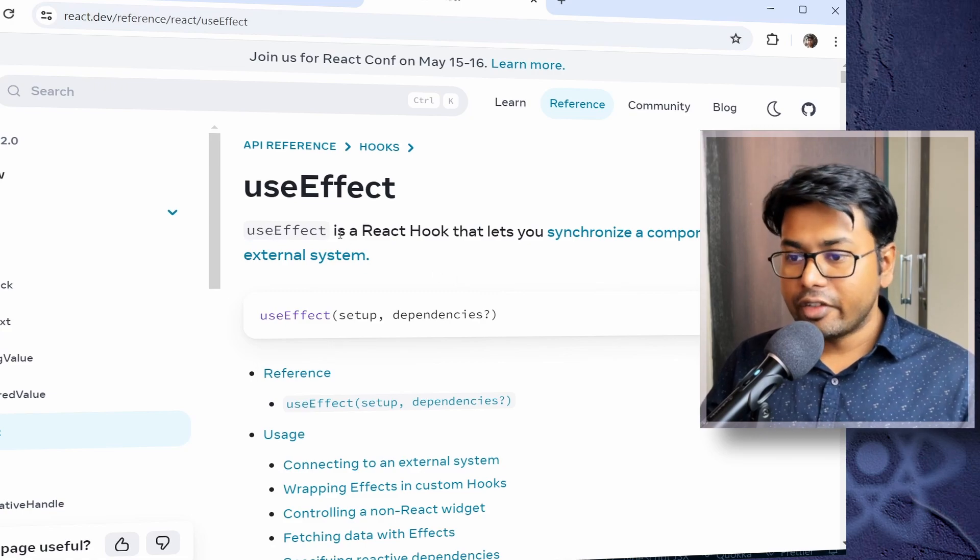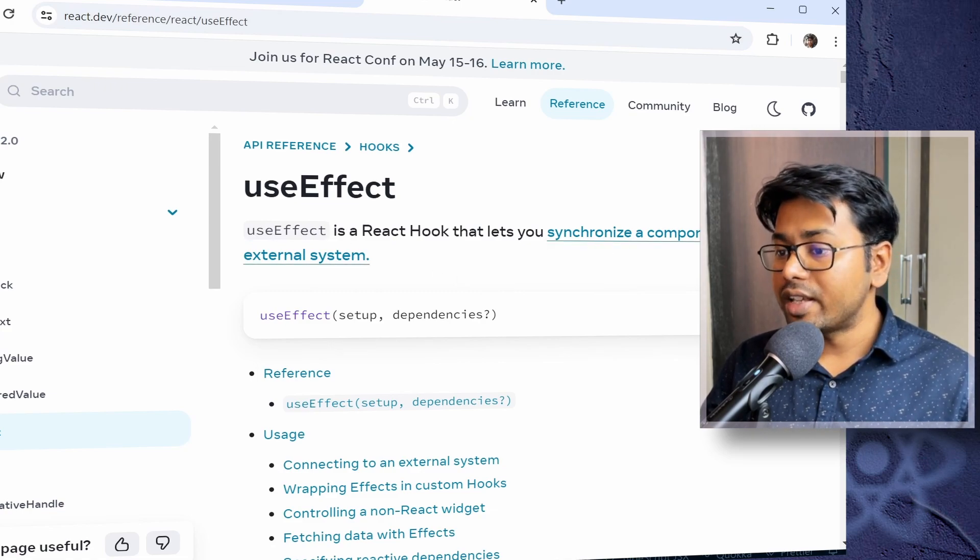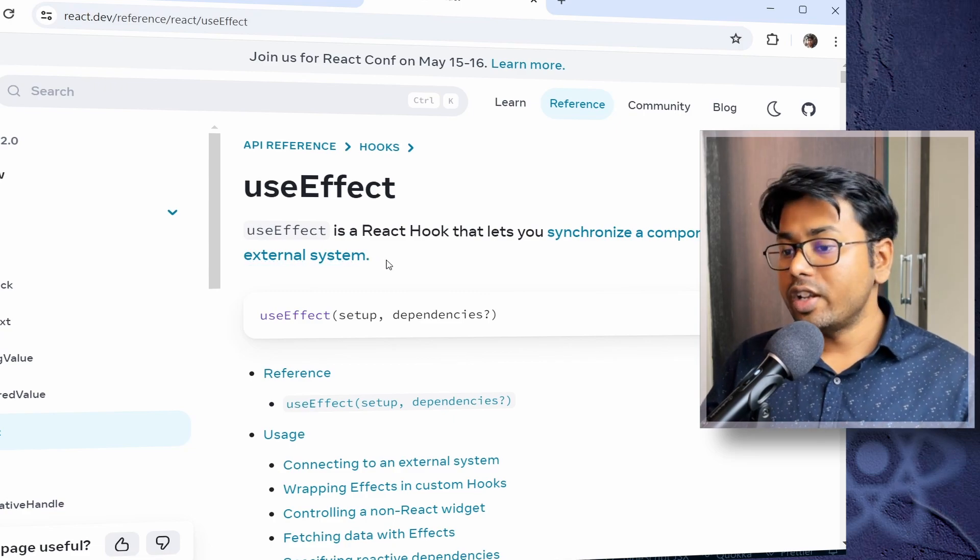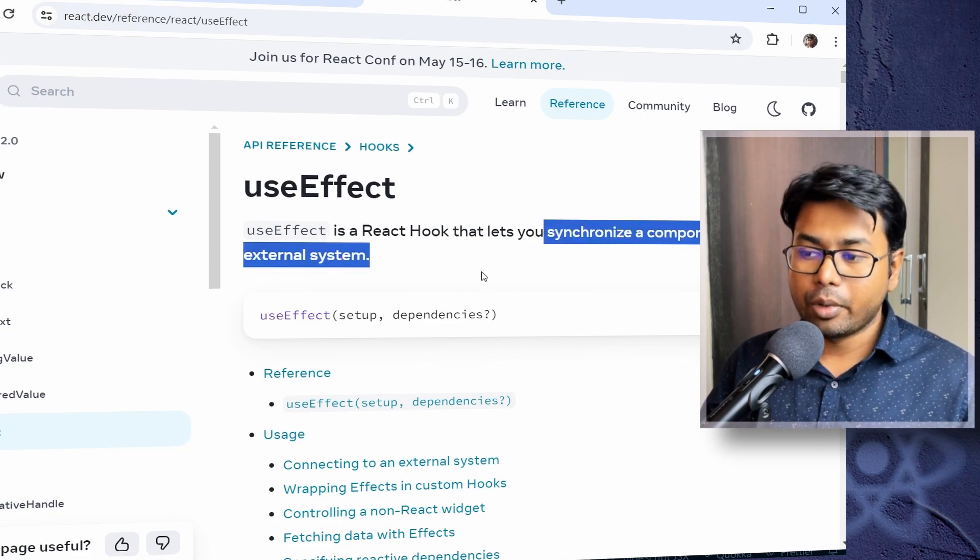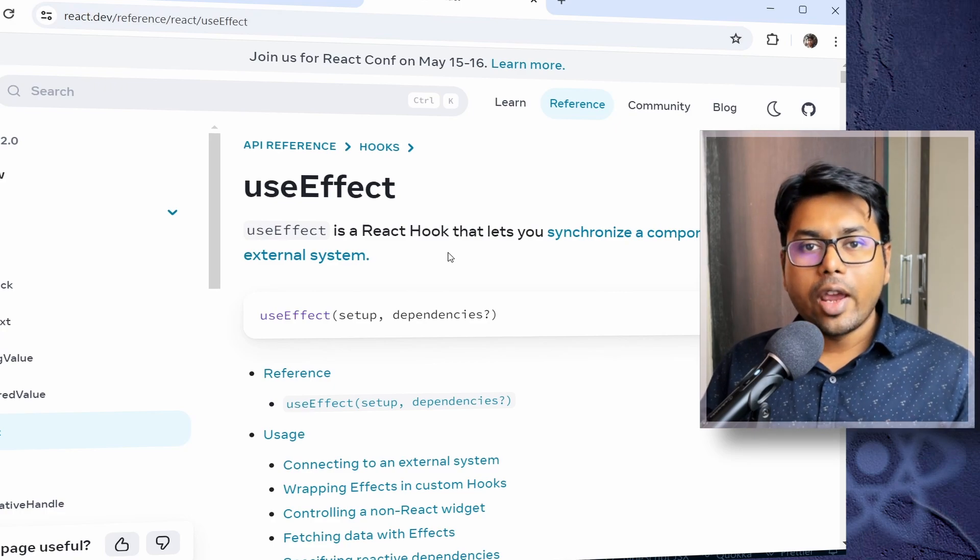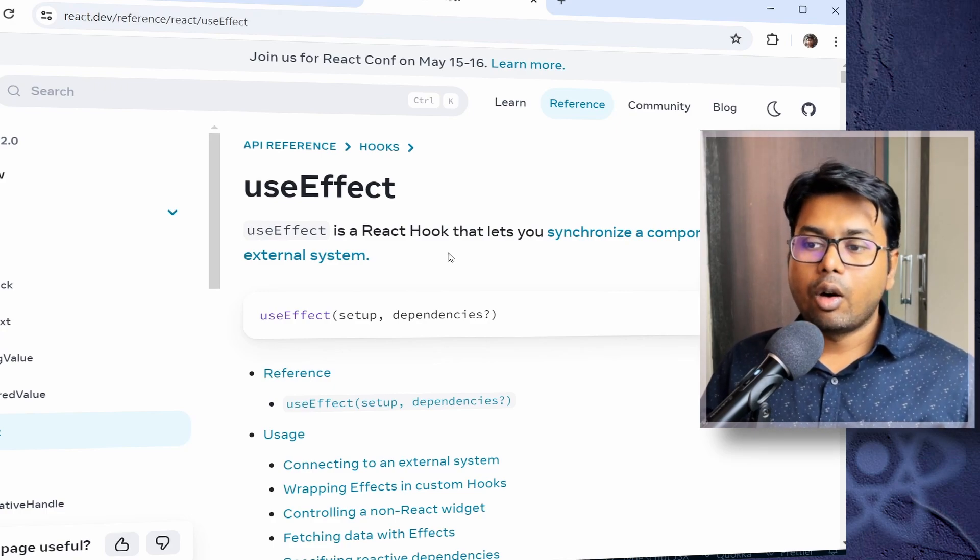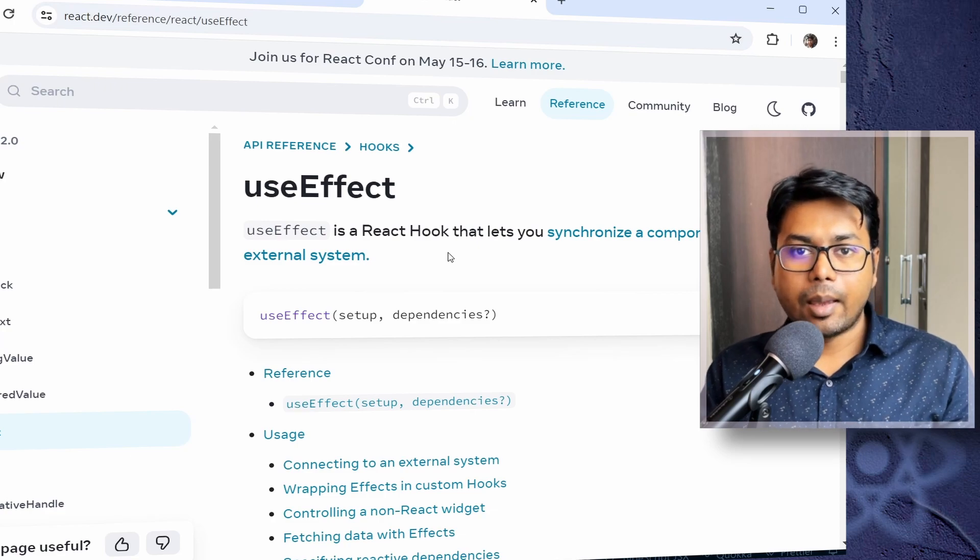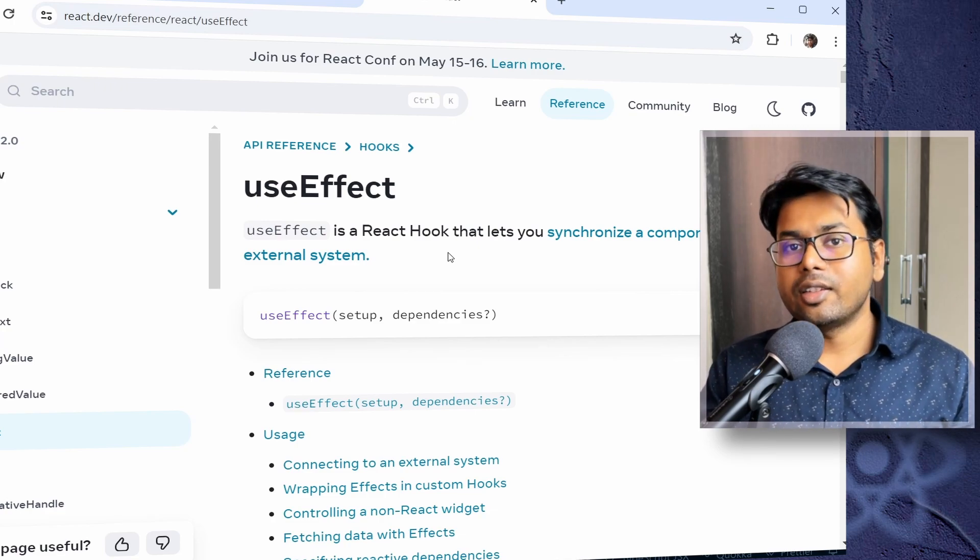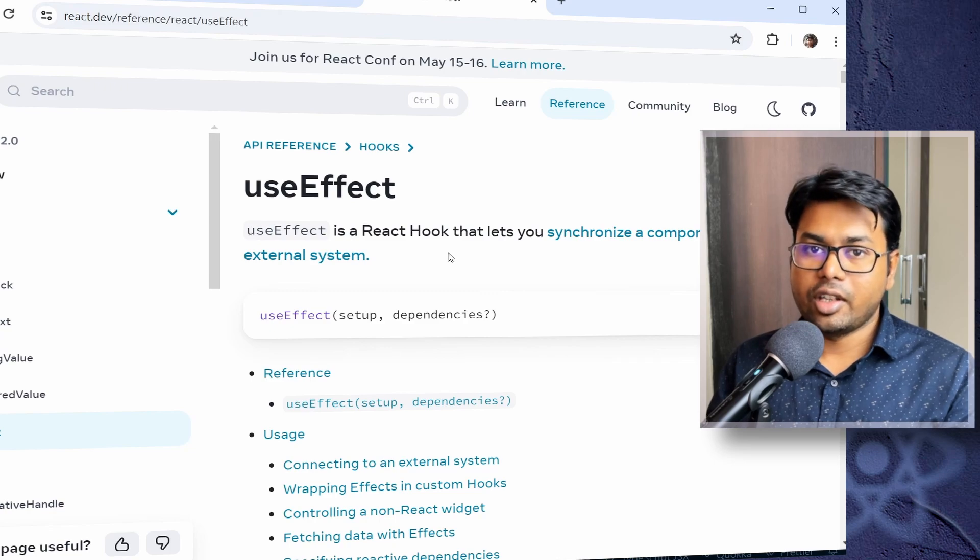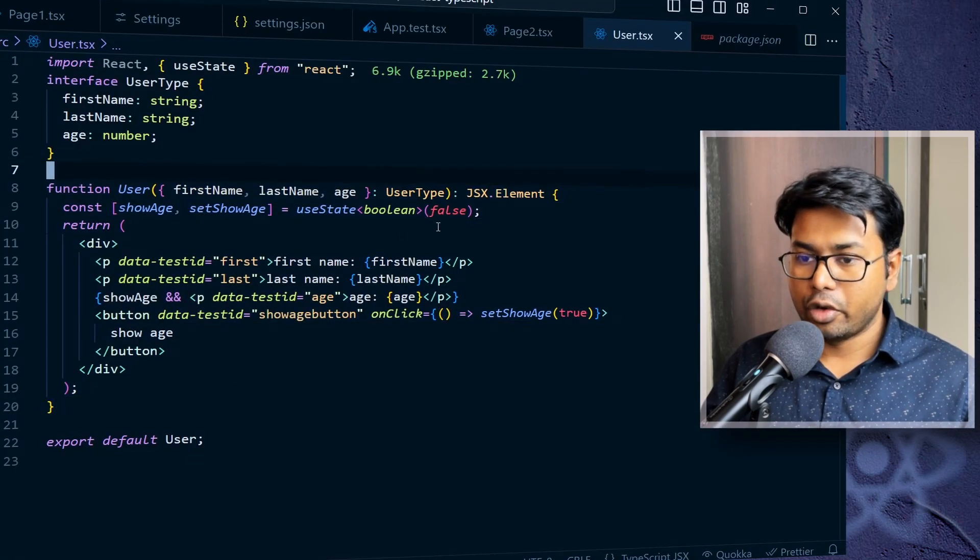UseEffect is a React hook that lets you synchronize a component with an external system. What is the meaning of this synchronize a component? So the synchronization means that when the component is going to be rendered, or when something happens in the component, that time you want to do something in the external system. So that is why this synchronization word is used here. Okay, let's write some code here.